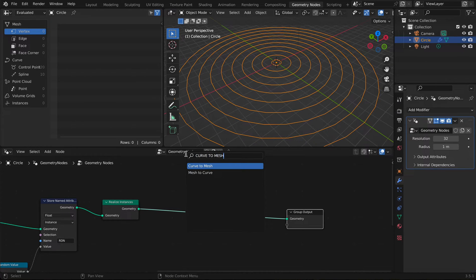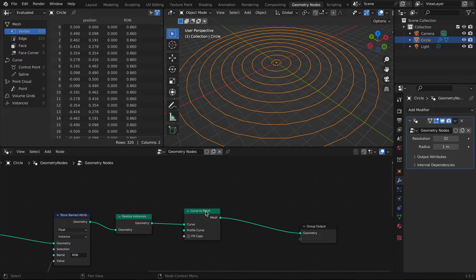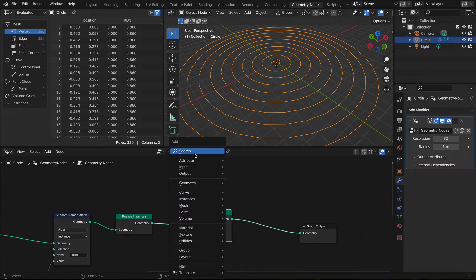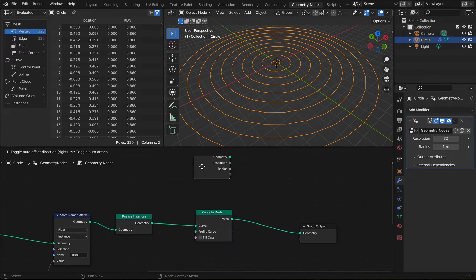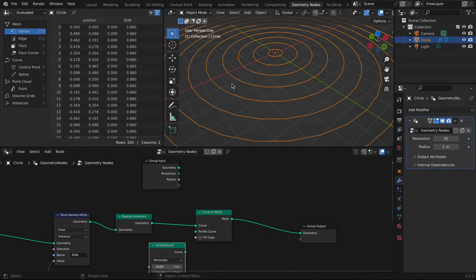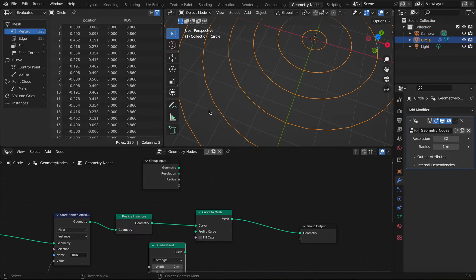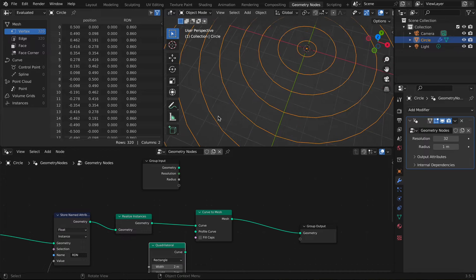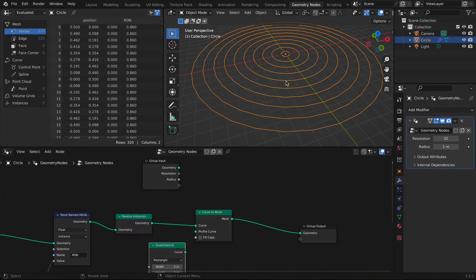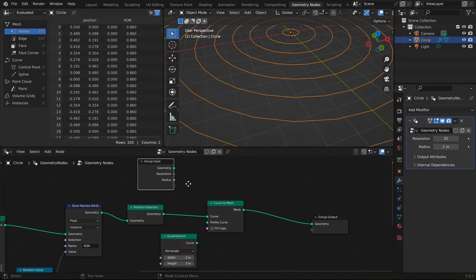Then we're going to add a Curve to Mesh node and put it in the center — it'll plug in automatically. Then add a Group Input and a Quadrilateral node. What we are doing is giving thickness to this line so the rings have actual depth.